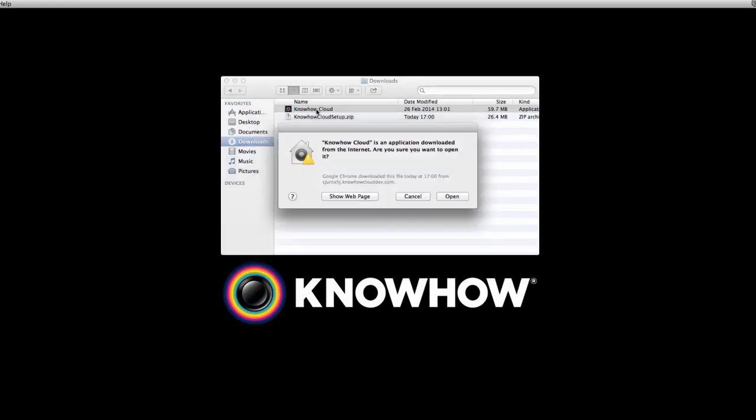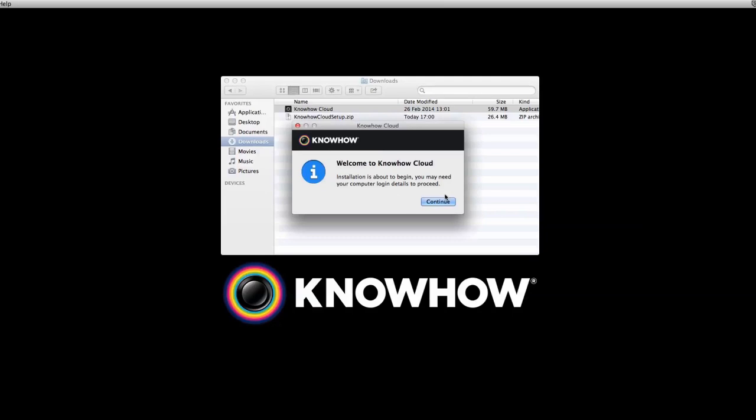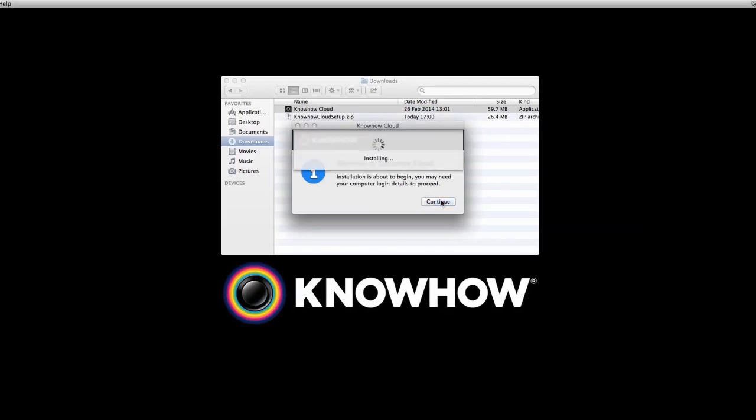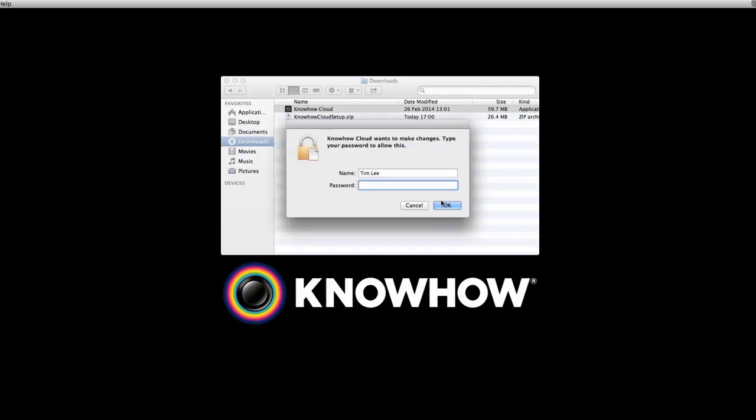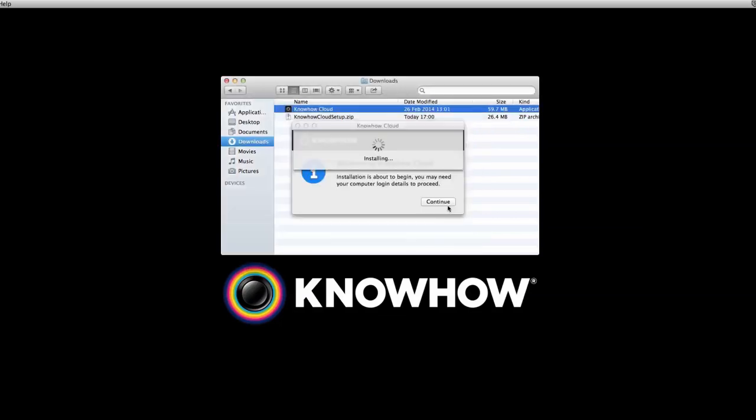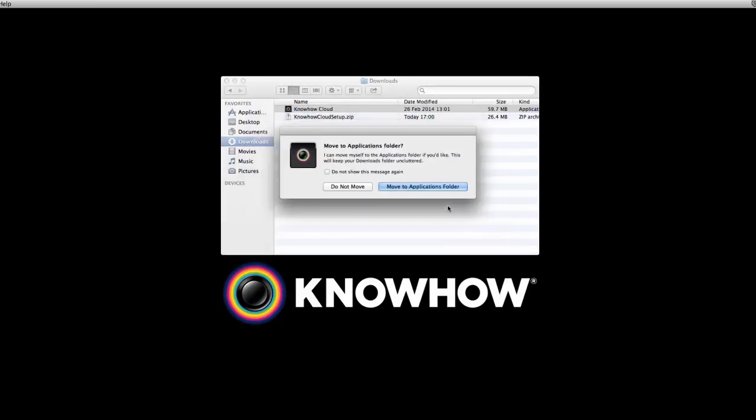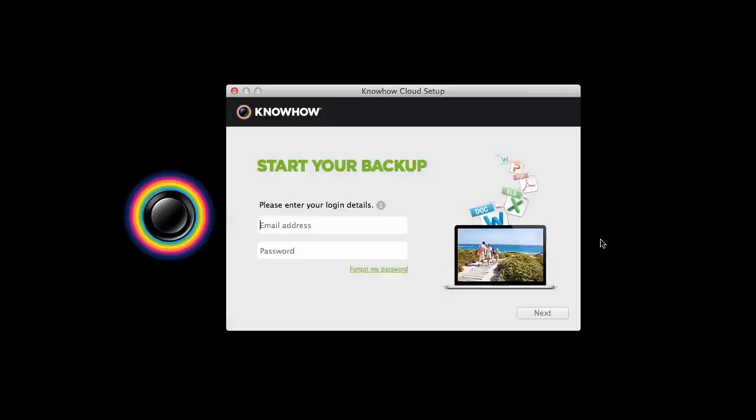A message will appear asking if you want to open the file. Simply click the Open button. A KnowHow Cloud pop-up will now appear. Simply click Continue on the window to move forward. Your computer will then ask for your desktop username and password login. Simply type these details in and then select the Move to Applications folder button on the pop-up.